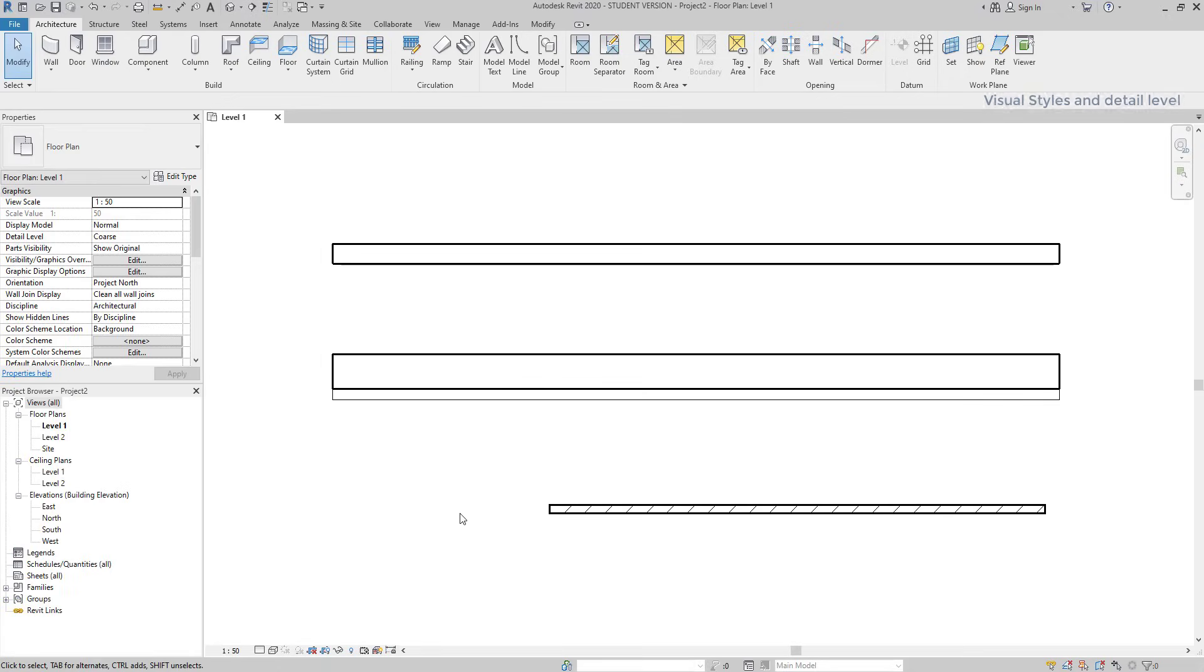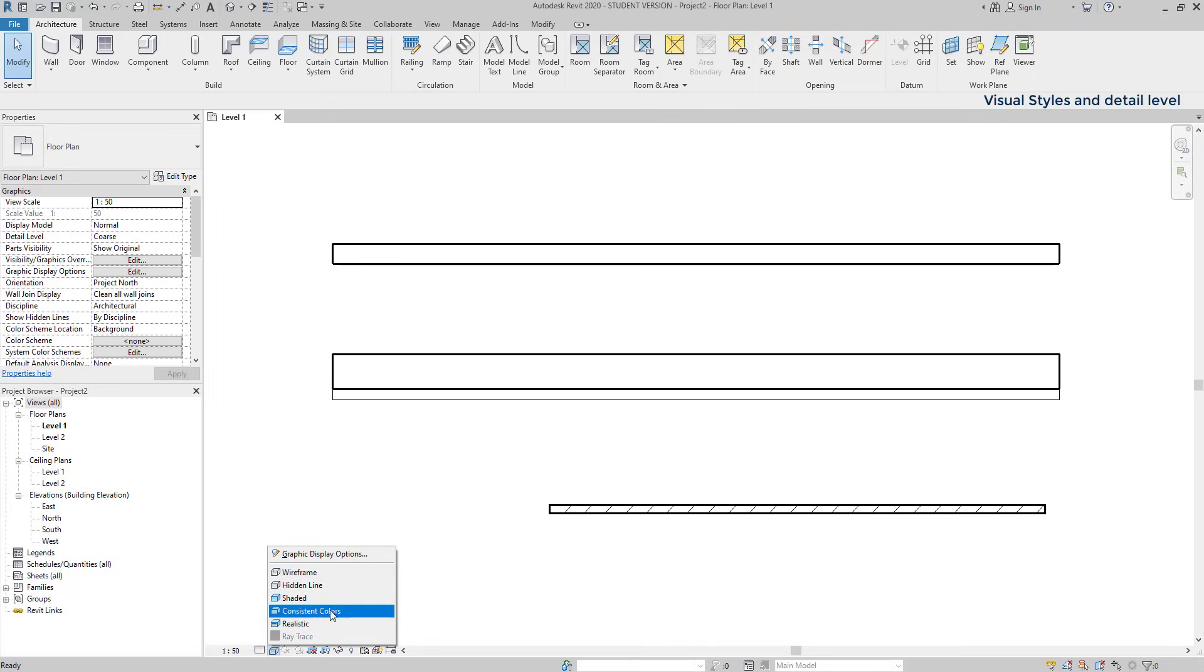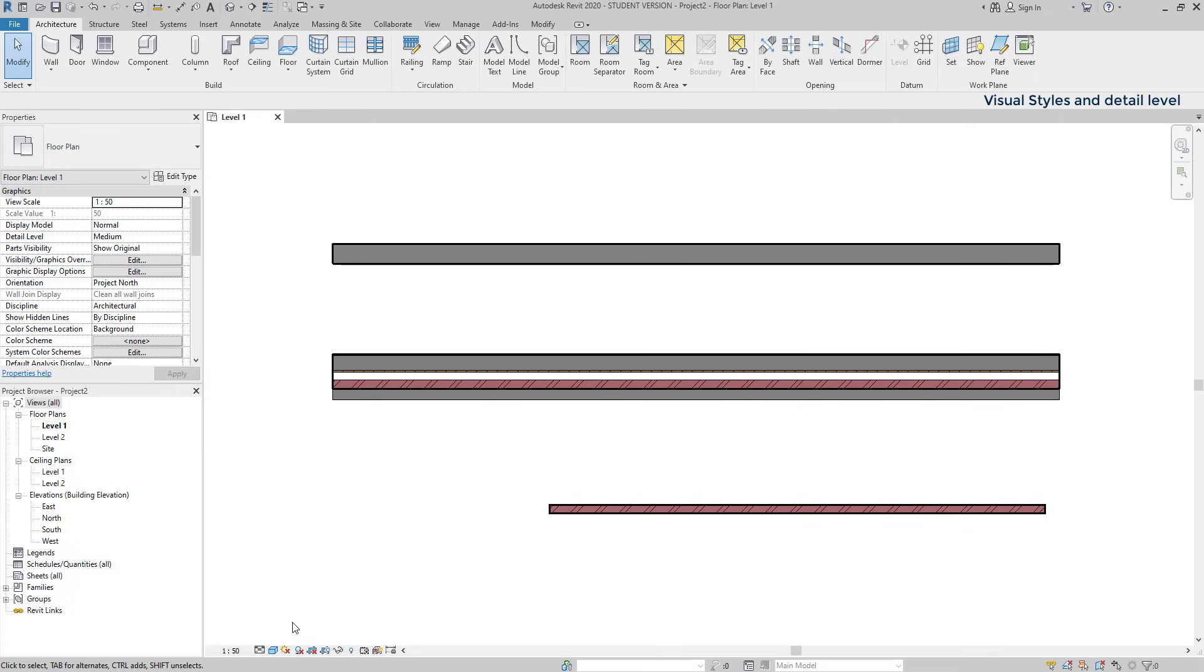Ok, we have almost reached the end of the first part of this tutorial. But before leaving, I want to introduce visual styles and detail level. To change the visual style, I click here. The current one is wireframe, which is the simplest and the one that consumes less RAM memory. I'm going to switch to consistent colors, to check how it looks like. Now, the icon on the left, sets the detail level. At the moment, I'm using coarse, which is the most simple. If I click on medium, I can see that the wall has a bit more detail. For example, now I can understand the location of the brick layer.